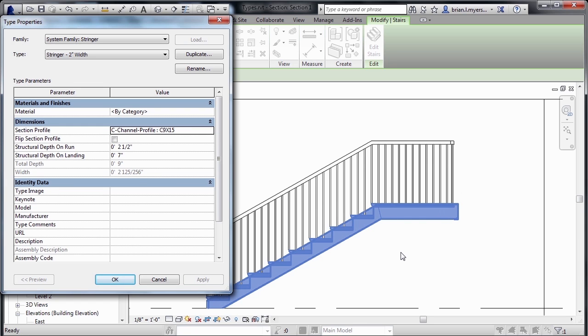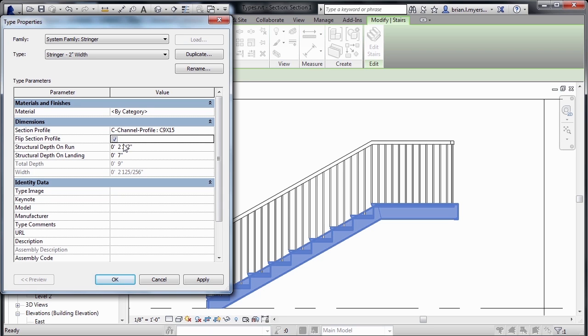One other thing that I'd like to do, I know that this C-channel has flipped the wrong direction. So if we put a check mark here, it'll flip it so that it's not facing in, it'll be facing out. So we'll be able to see the C-shape when we look at it in a 3D view.